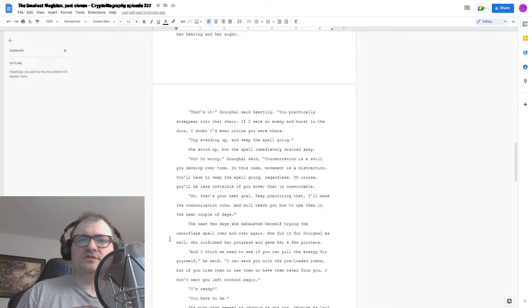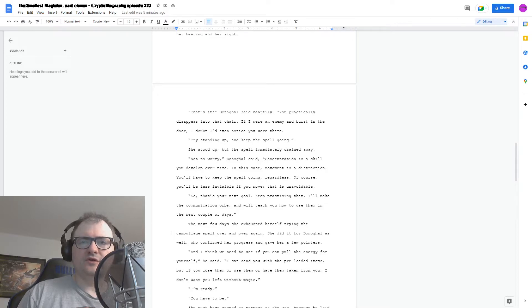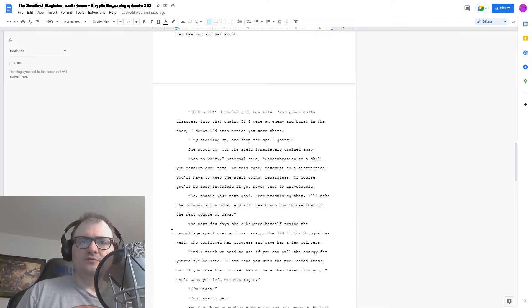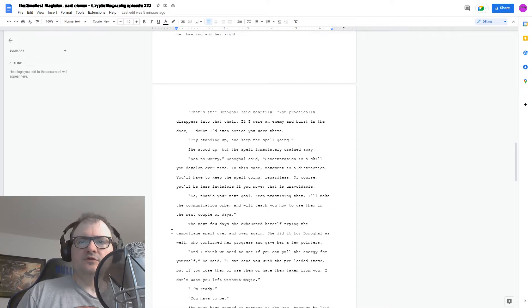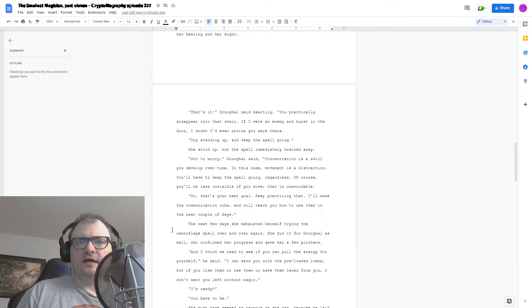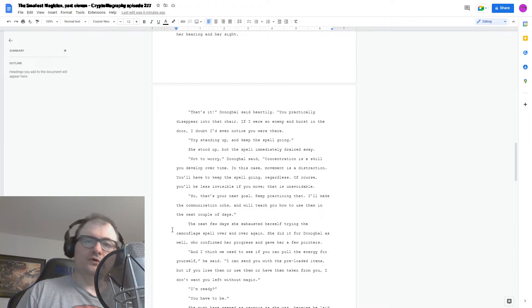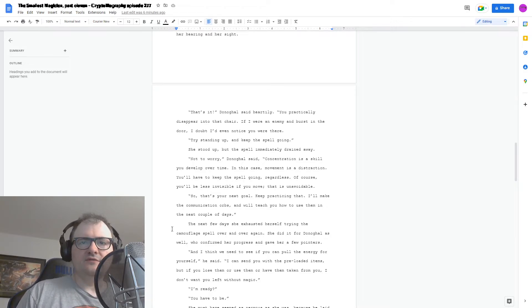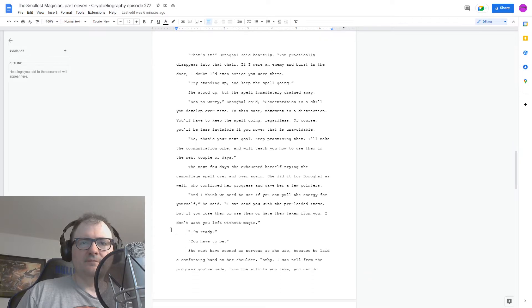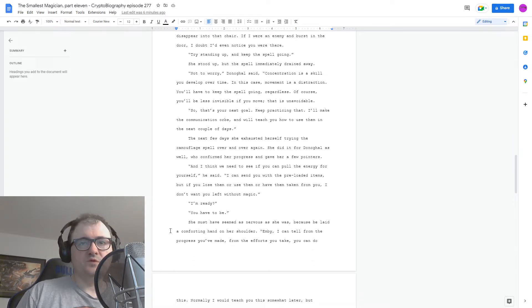The next few days, she exhausted herself, trying the camouflage spell over and over again. She did it for Donagol as well, who confirmed her progress and gave her a few pointers. And I think we need to see if you can pull the energy for yourself, he said. I can send you with the preloaded items, but if you lose them or use them or have them taken from you, I don't want you left without magic. I'm ready?